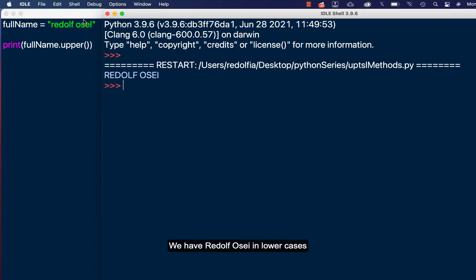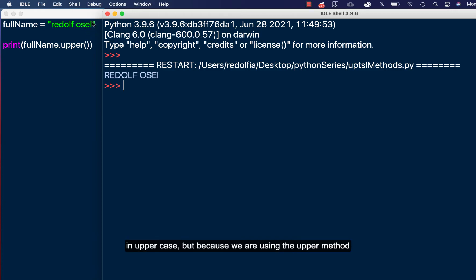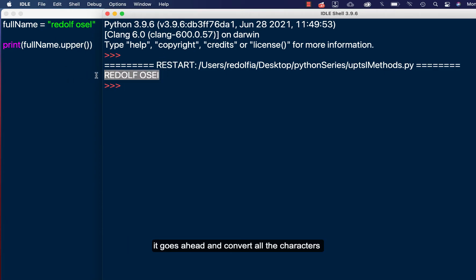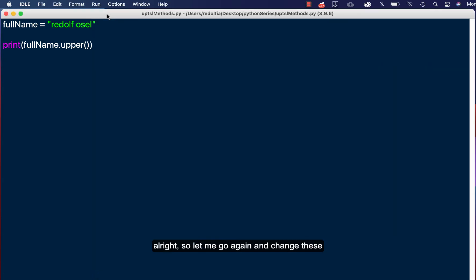Yes, and we have, you see, we have REDOLF OSEI in lower caps. It's only the I, the last I here which is in uppercase, but because we are using the upper method it goes ahead and converts all the characters into capital letters. Alright.